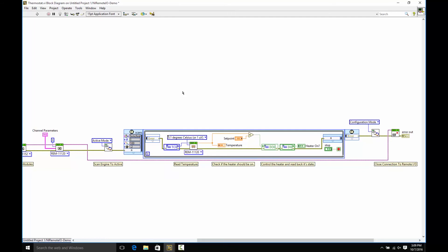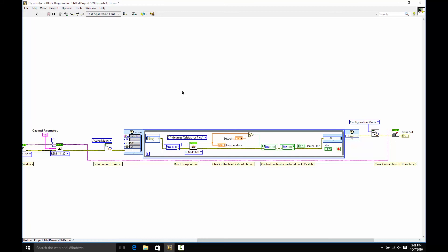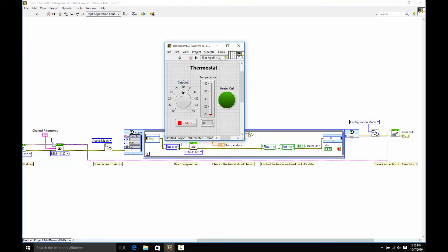The last thing you do is basically just turn off your connection to the Remote I.O. product using this closed connection VI. Let's run it and see it work.